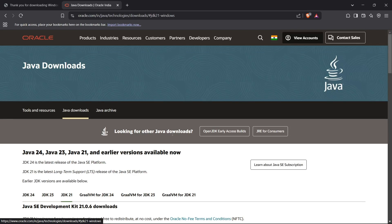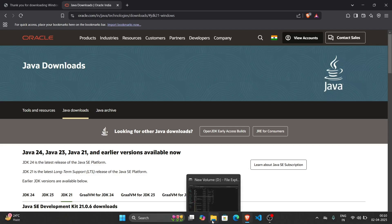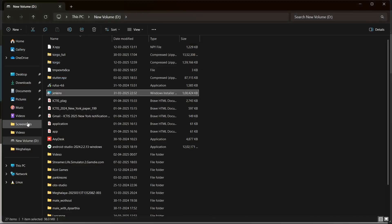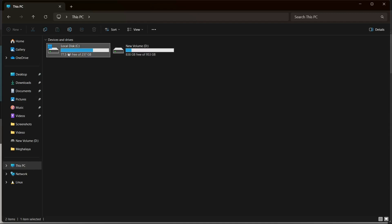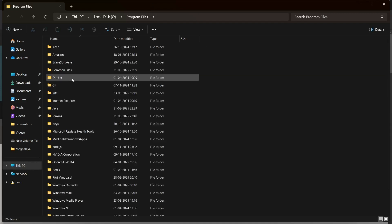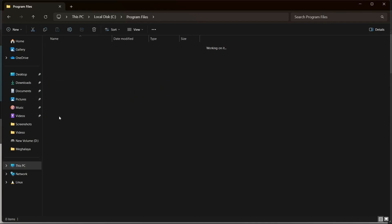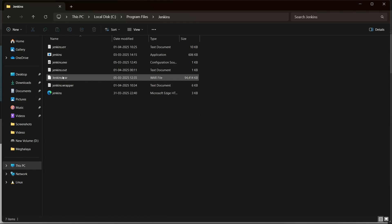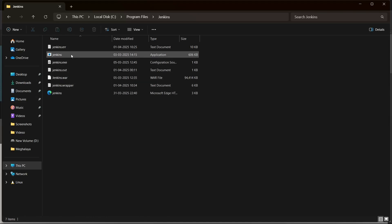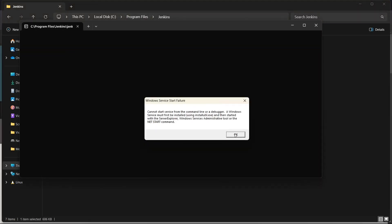Now I'll show you how Jenkins works. Head up to the installed Jenkins folder — usually it will be present inside the Program Files folder, right here under Jenkins. To start Jenkins, you can just click on the jenkins.jenkins application right here and it will start Jenkins for you.